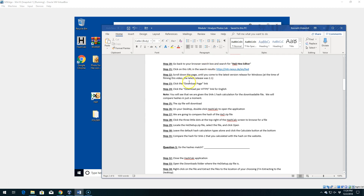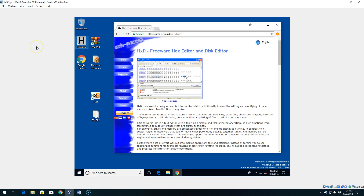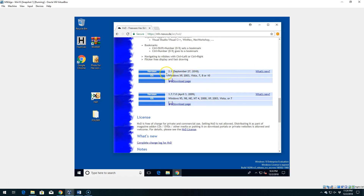Step 22: once we pull up the website, scroll down the page until we come to the latest version release for Windows. At the time of this video, it's version 2.1 — we'll see in a second. Once we select the latest version, we click the Download Page link, which takes us to where we can actually download the tool. We scroll down to find version 2.1 and click the Download Page link.